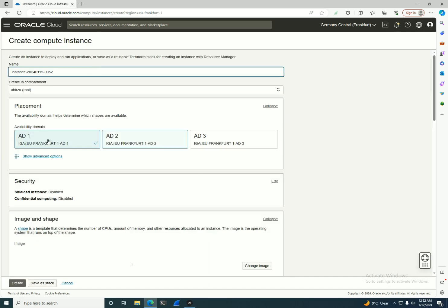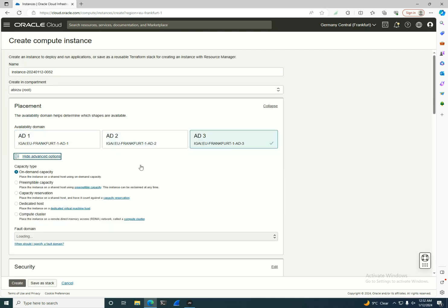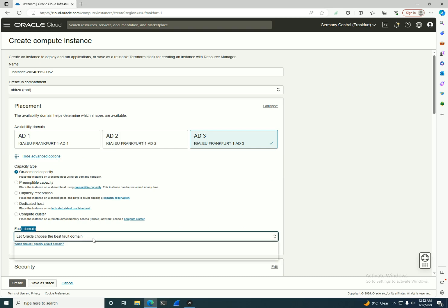to select between them. If you have multiple availability domains but you want to also have control over the fault domain, you need to press Show Advanced Options. Here you have the option to select the fault domain where you can install